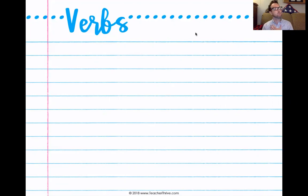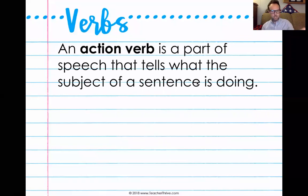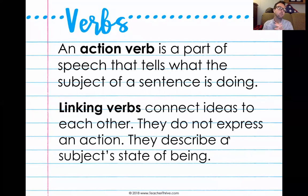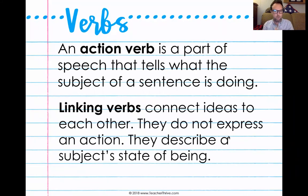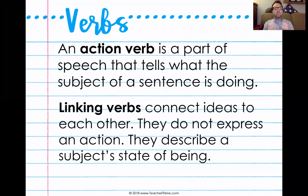For those of you that are just joining, my name is Mr. Huebner. Last week with my ELA classes, we were doing a quick review of the different types of verbs and we got to the two main ones — the two that everybody knows. First is action verbs. An action verb is a part of speech that tells what the subject of the sentence is doing. The second group we talked about is linking verbs. These linking verbs connect ideas together. They don't express an action — they describe the subject's state of being, like 'the kitten is playful' or 'Mr. Huebner is a teacher' or 'teachers are underpaid.' It's states of being.